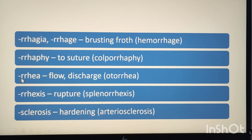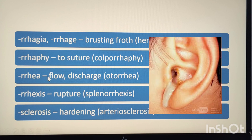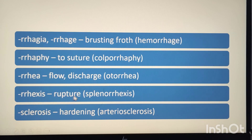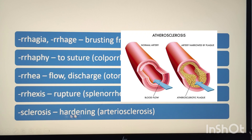The suffix -rrhea means flow or discharge. Example: otorrhea. Oto means ear, rrhea means discharge, so otorrhea means discharge from the ear. The suffix -rrhexis means rupture. Example: splenorrhexis, meaning ruptured spleen. The suffix -sclerosis means hardening. Example: atherosclerosis, meaning hardening of the arteries.